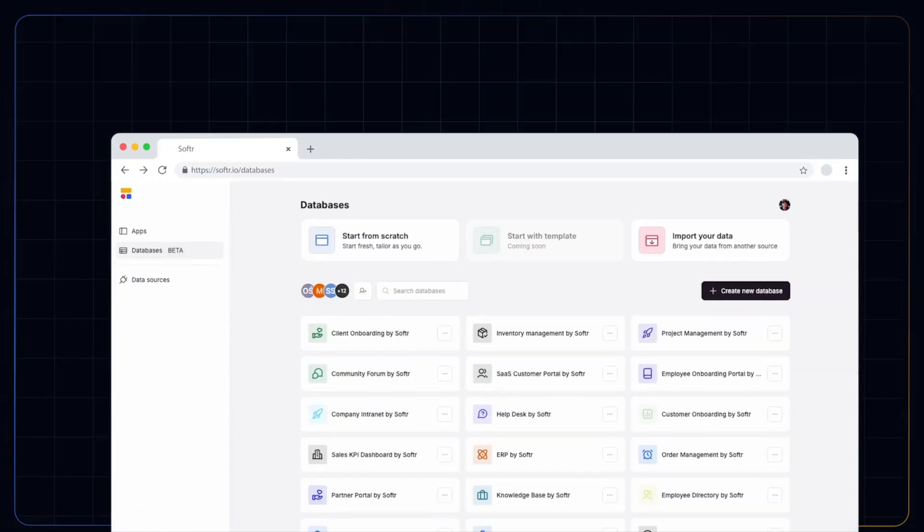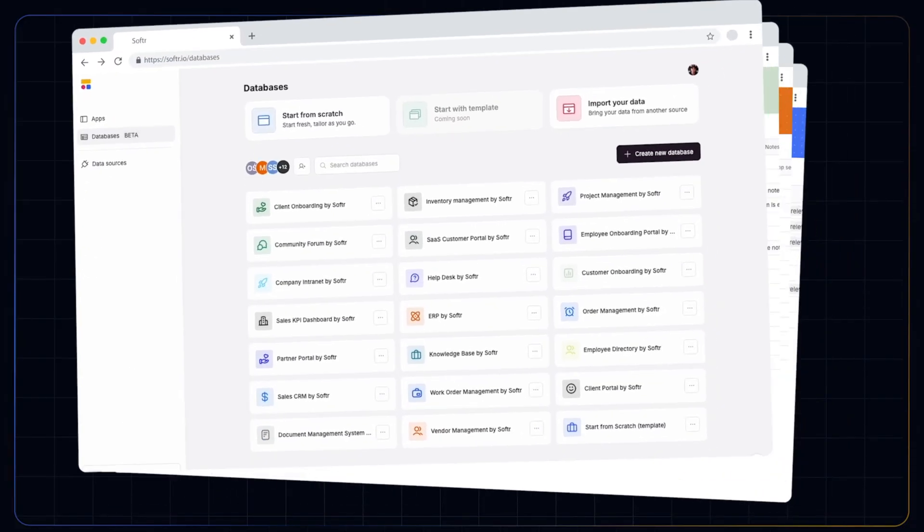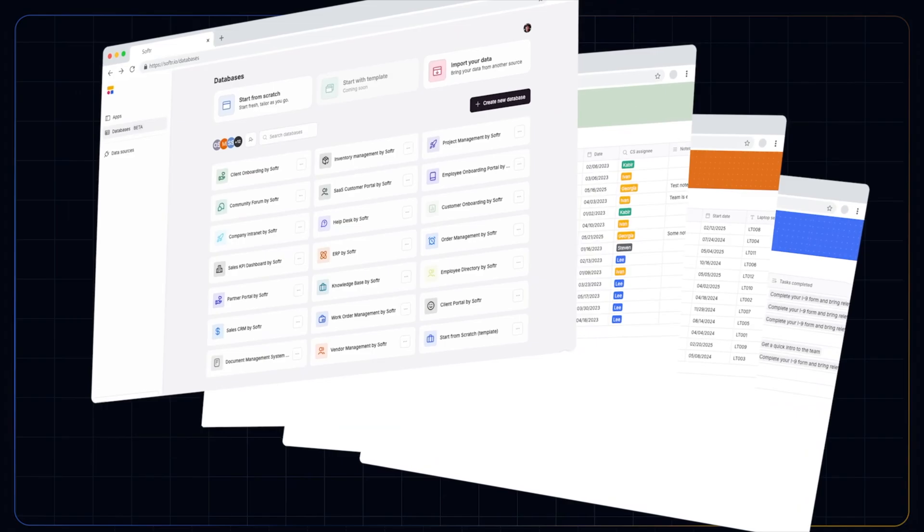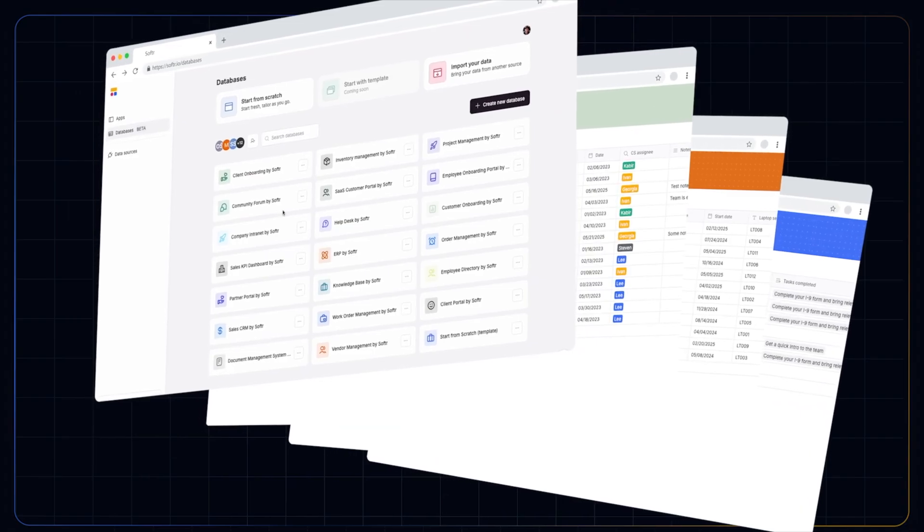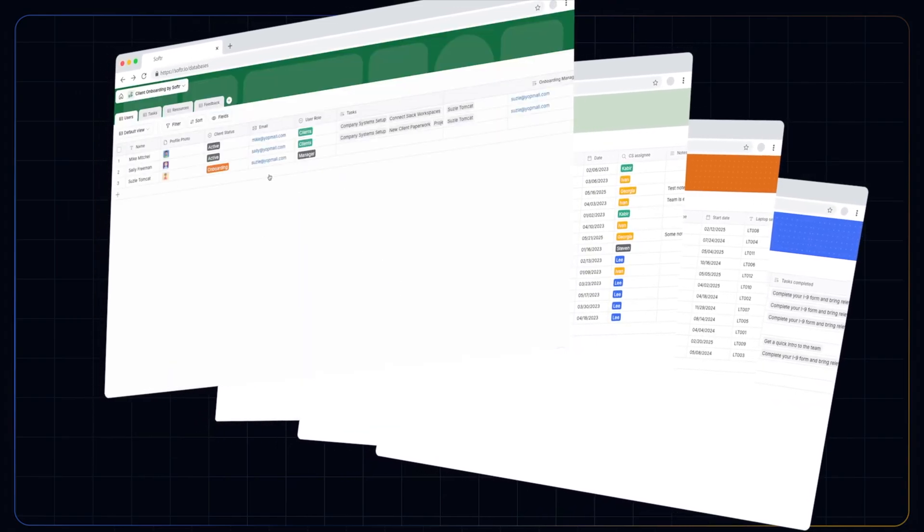Now just last June, Softr added in their own database platform so you didn't need to rely on third-party tools to store your data. Now they've added AI agents that let you enrich the data that's stored in your database. Now for a no-code platform, honestly that feels a little bit technical to explain. So rather than talk anymore, let me just show you what is going on here.